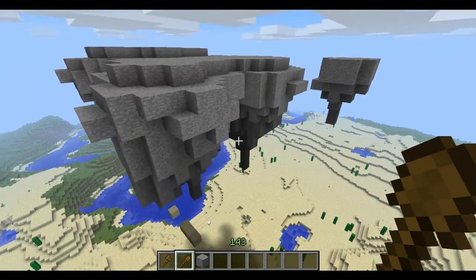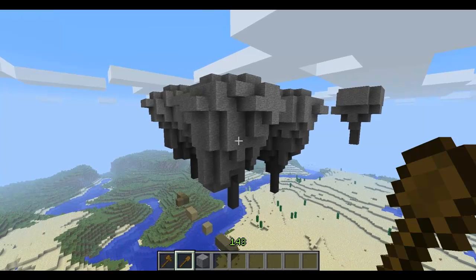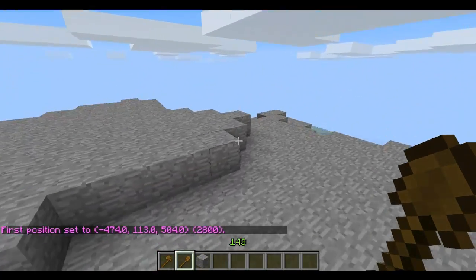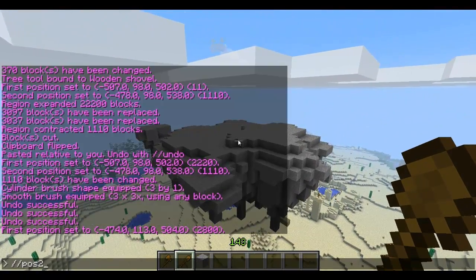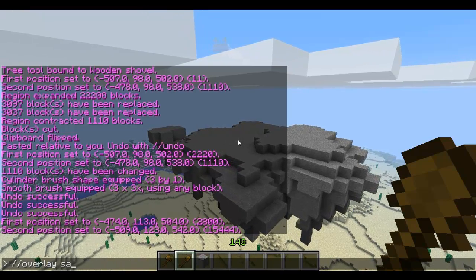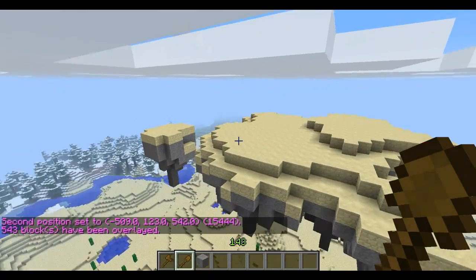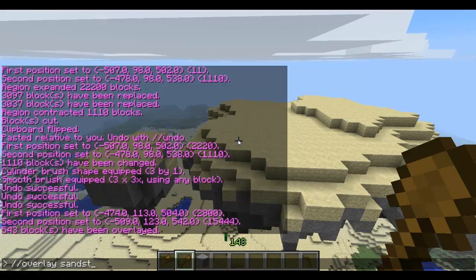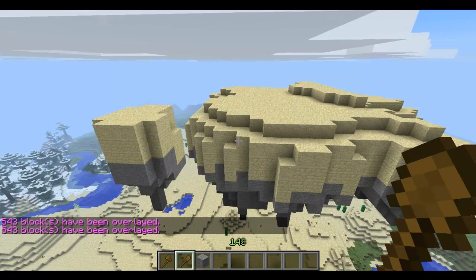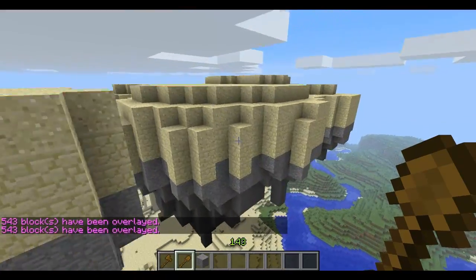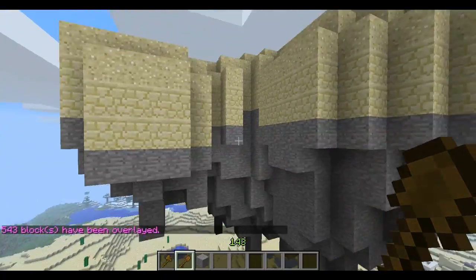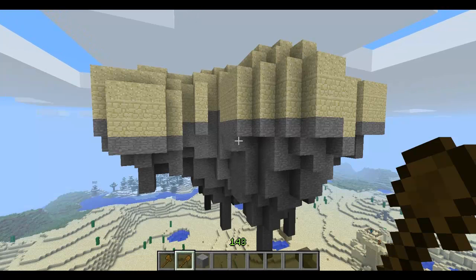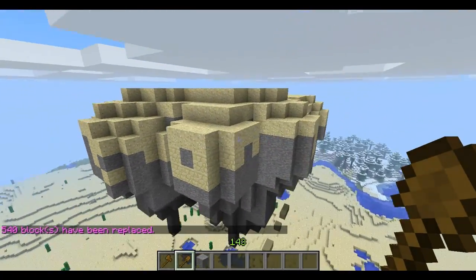Now I'm going to do the sandy overlay for my floating island. Set position 1 again in the corner, kind of down low, and the opposite corner but higher so you can select the entire top. Slash slash overlay sandstone — that creates a layer of sandstone over your entire island. Since deserts usually have two layers of sandstone, I'll overlay another layer of sandstone, then overlay sand on top. Sandstone can be perfectly flat in some areas, so I'll do slash slash replace sandstone with half sandstone and half stone so it blends with the stone a bit more.